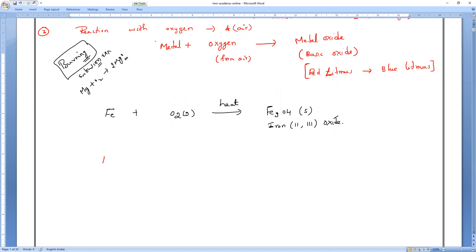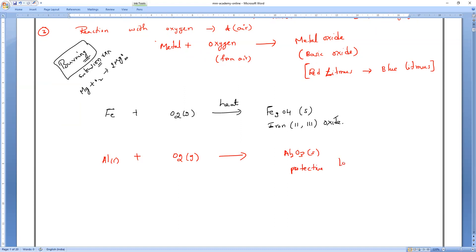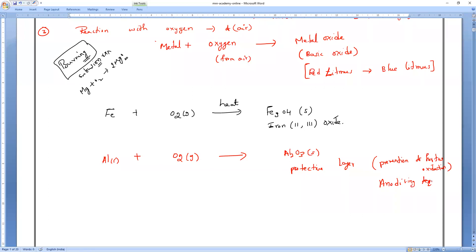Aluminum forms a protective layer of aluminum oxide. This is called the anodizing technique for prevention of further oxidation and corrosion. Aluminum oxide acts as a protective layer that won't allow oxygen to reach the metal inside, preventing corrosion.